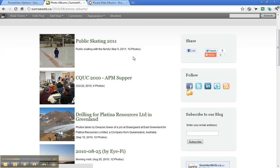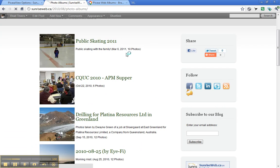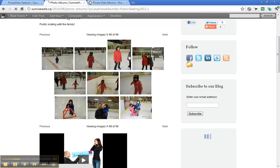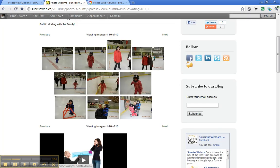Sure enough, there it is, uploaded today. When you click on it, it will display the photos in that album, there they are.